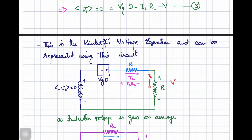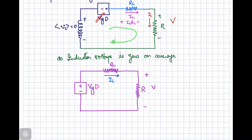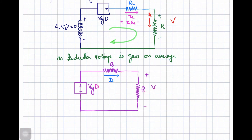Since the average voltage across the inductor is zero, we can remove it from the circuit representation. The simplified circuit shows the dependent voltage source Vg·D, the inductor resistance RL, and the load resistance R. The voltage drop across RL is IL·RL and the voltage across the load equals V.